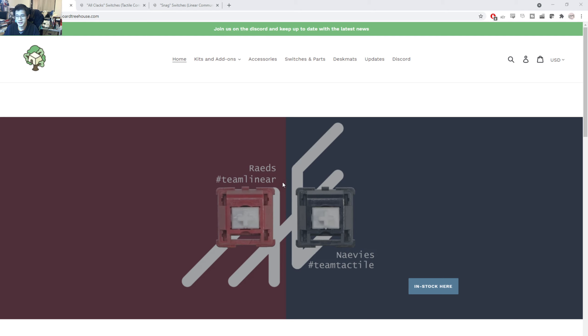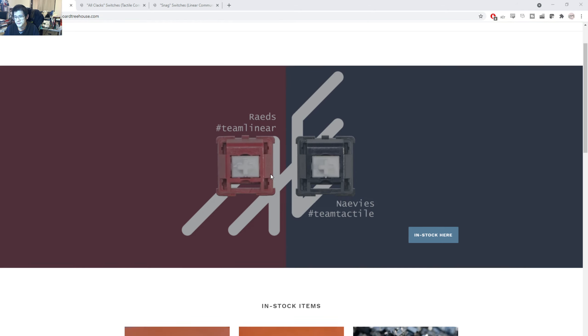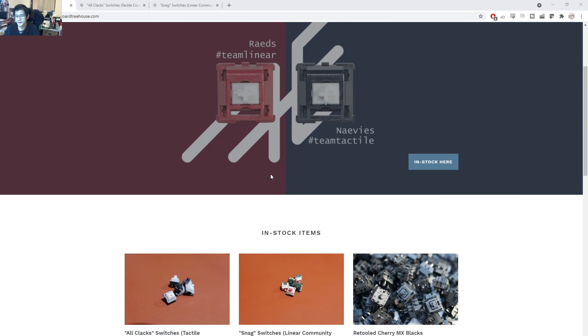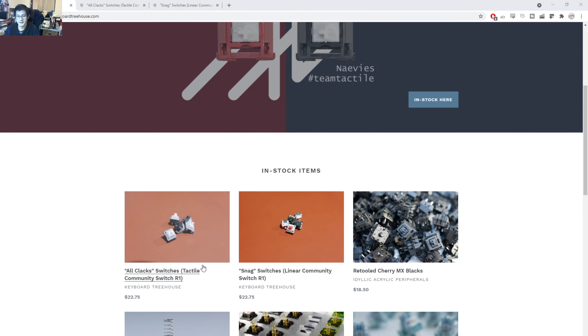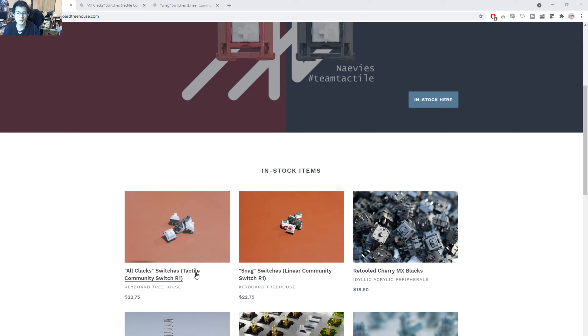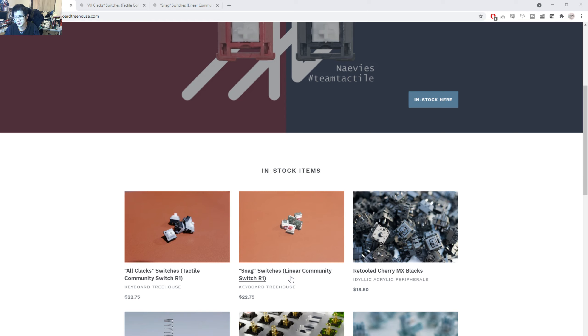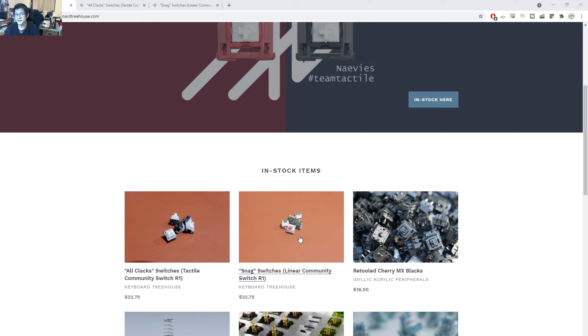So here is the Keyboard Treehouse. And funnily enough, I've actually not tried Navy's or the RAID switches. But down here, you can see it's the All Klax switch, which is a tactile switch. And All Klax is a pun, of course, for our New Zealand brethren here, being the All Blacks. And the Snag switches, which is a linear community switch, that represents the Australian community because these colors come from a well-known hardware chain of stores here in Australia.